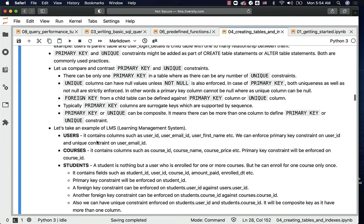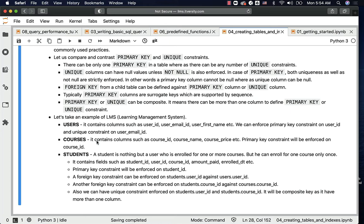Let us take an example of an LMS and understand how relationships are defined using three tables: users, courses, and students. The users table contains columns such as user id, user email id, user first name, etc. — all information about users who signed up for the LMS platform. We can enforce a primary key constraint on user id, and a unique constraint on user email id because emails are not repeated across multiple users.